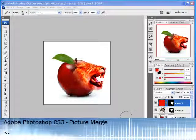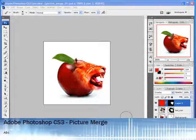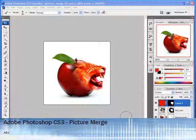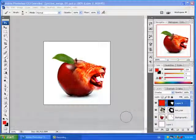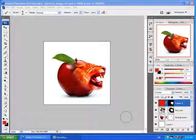Hello and welcome to another Adobe Photoshop CS3 lesson. I call it Picture Merge. This is the final product of what we're going to do.